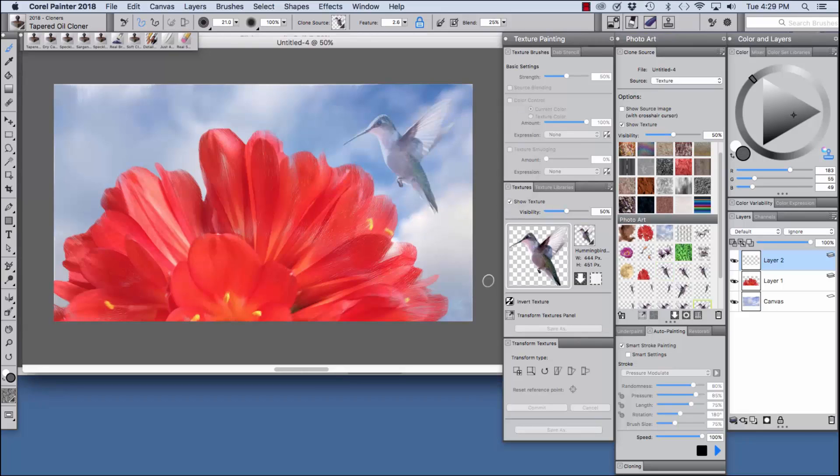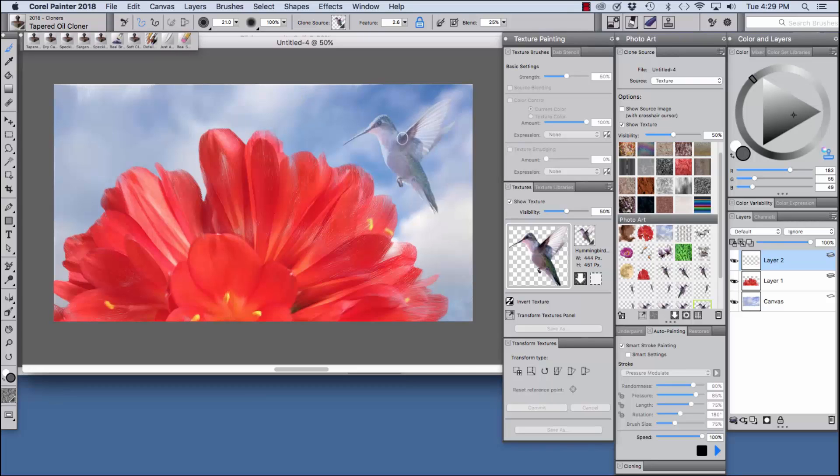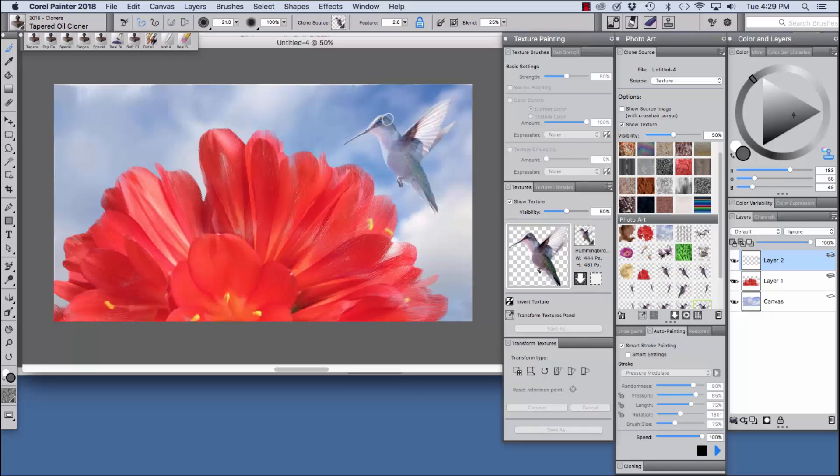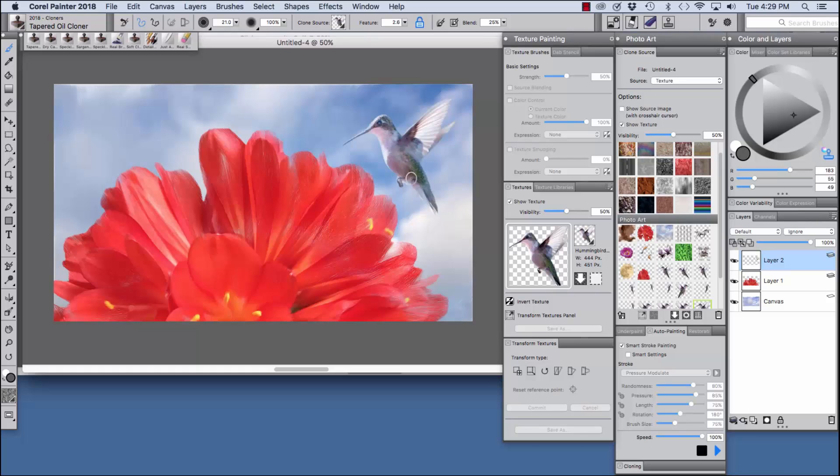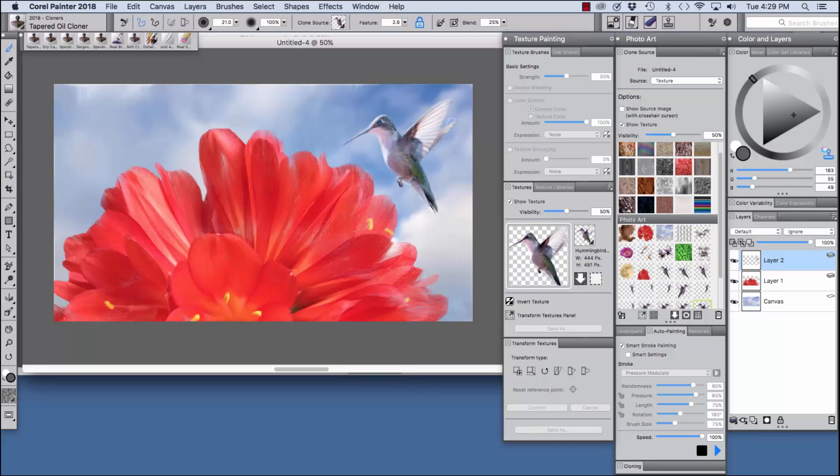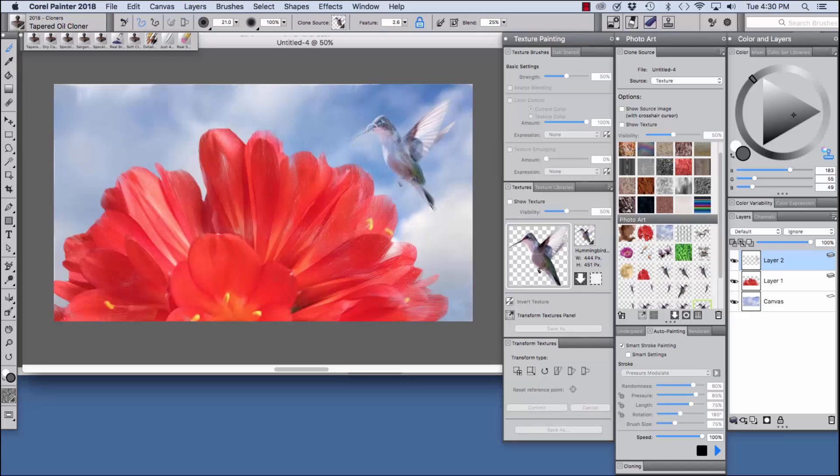I'm going to go ahead and click yes and we're going to choose the tapered oil cloner. Make sure our layer is selected and then I'm going to pull strokes in the direction of the feathers on the wings. And I'm going to pull strokes around the shape of the head as if we're modeling the shape of the bird.